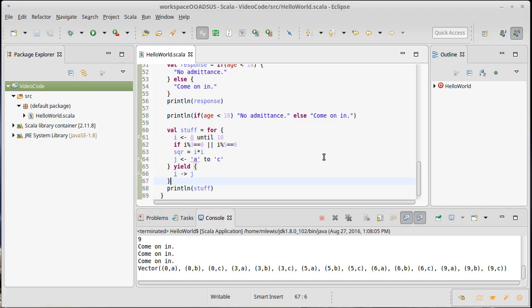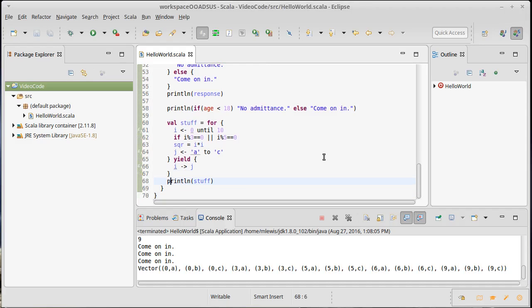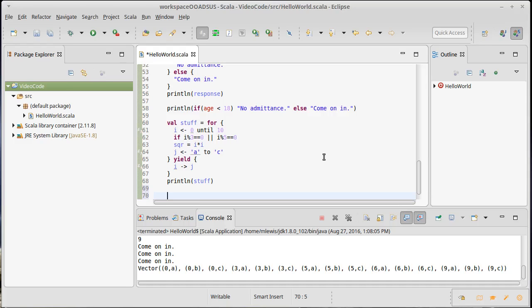You can abuse it, so you shouldn't just put matches everywhere, but there are places where it's useful. A big part of what makes the match expression in Scala powerful is its ability to do something called pattern matching.